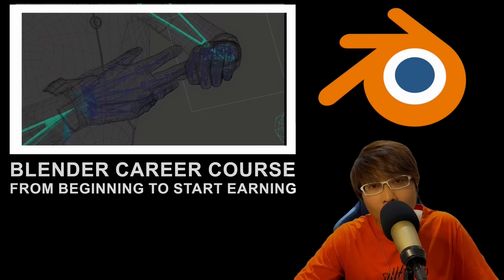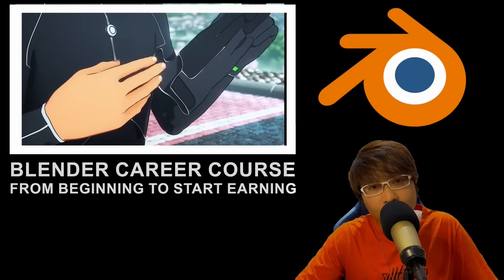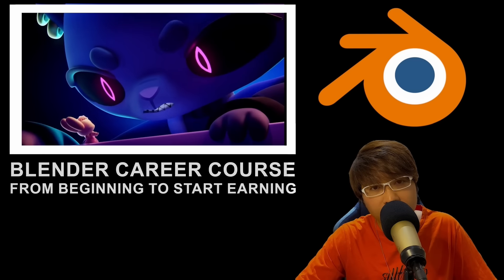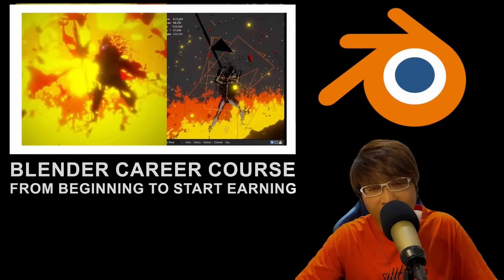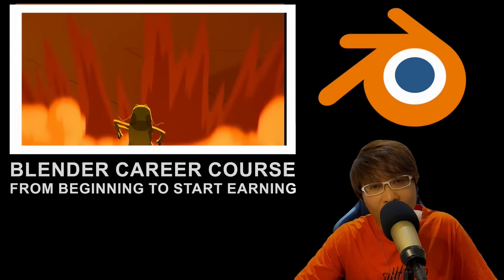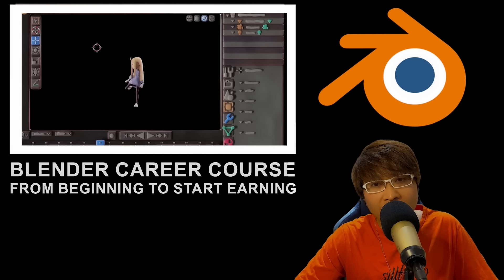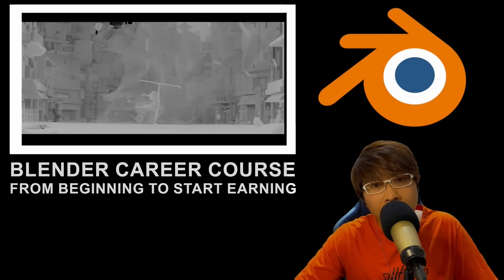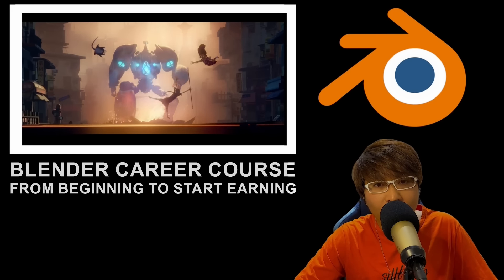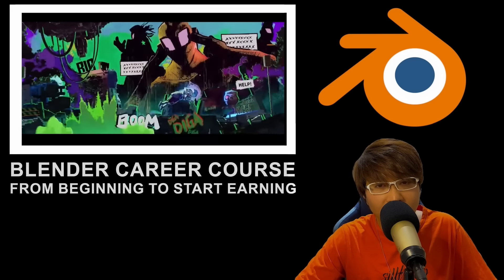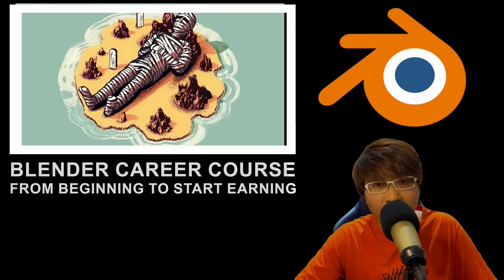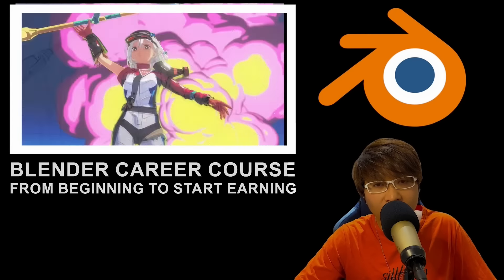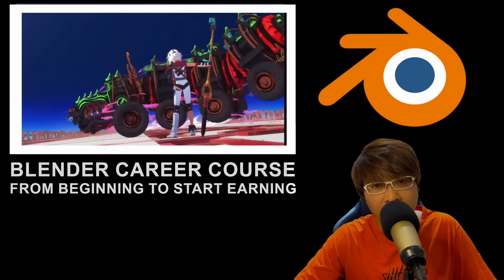When I started my 3D journey, I chose Character Creator because it was fun and engaging. If you're interested, I've got a playlist that covers everything you need to know about it. But today, we're focusing on Blender, not just because it's free, but because it's powerful enough to kickstart your 3D side hustle. My goal is to help you create your first commercial product within just a few lessons.